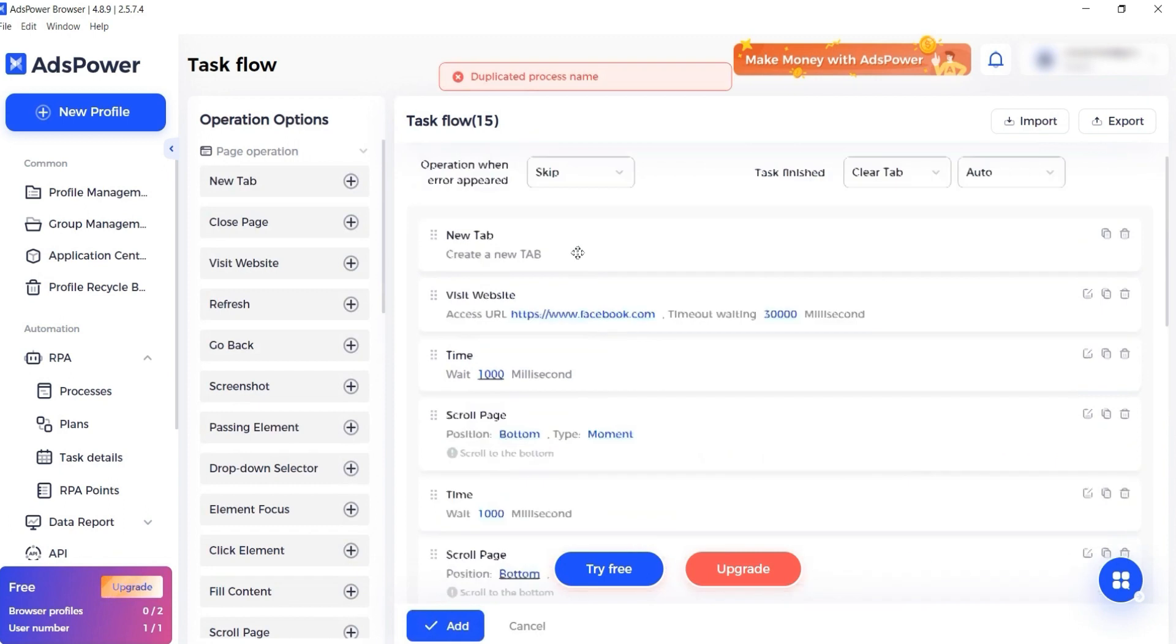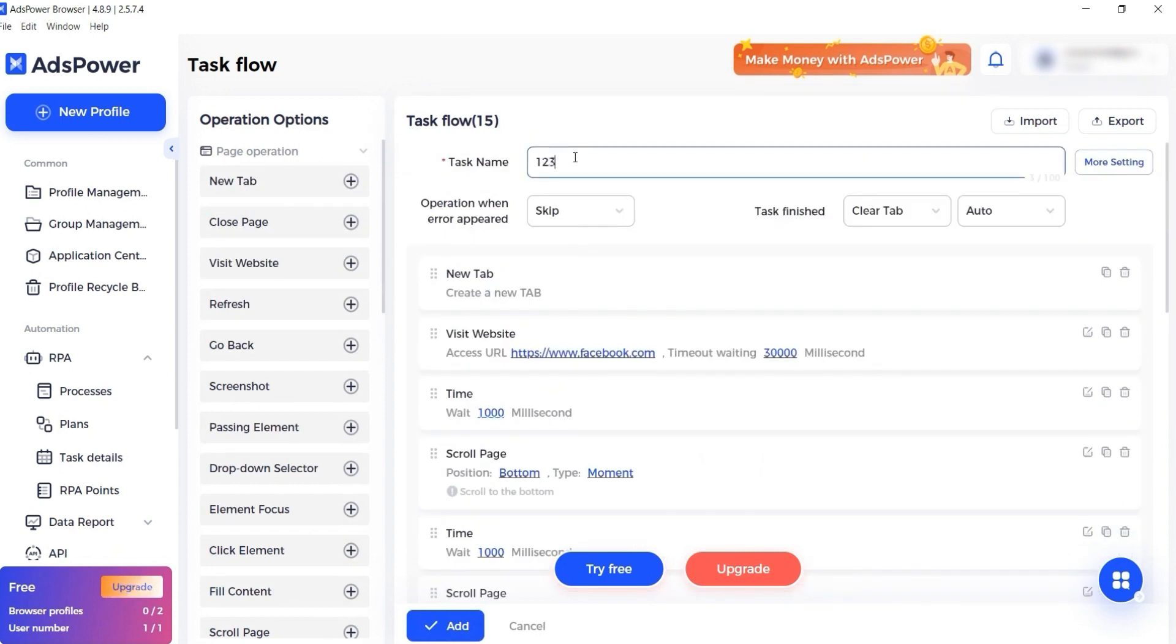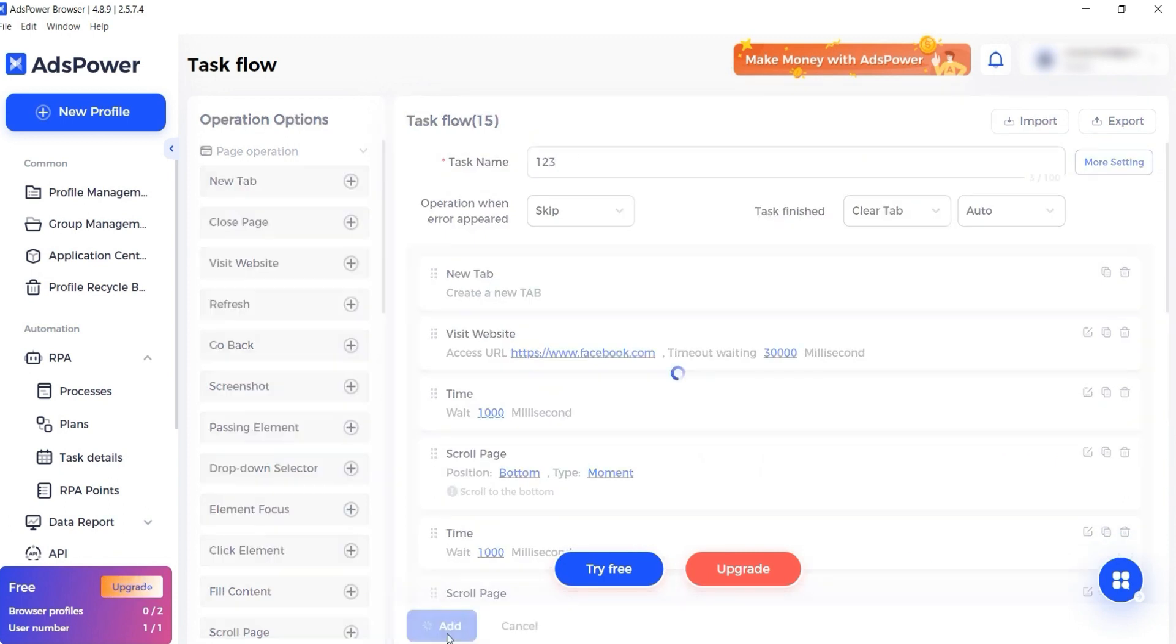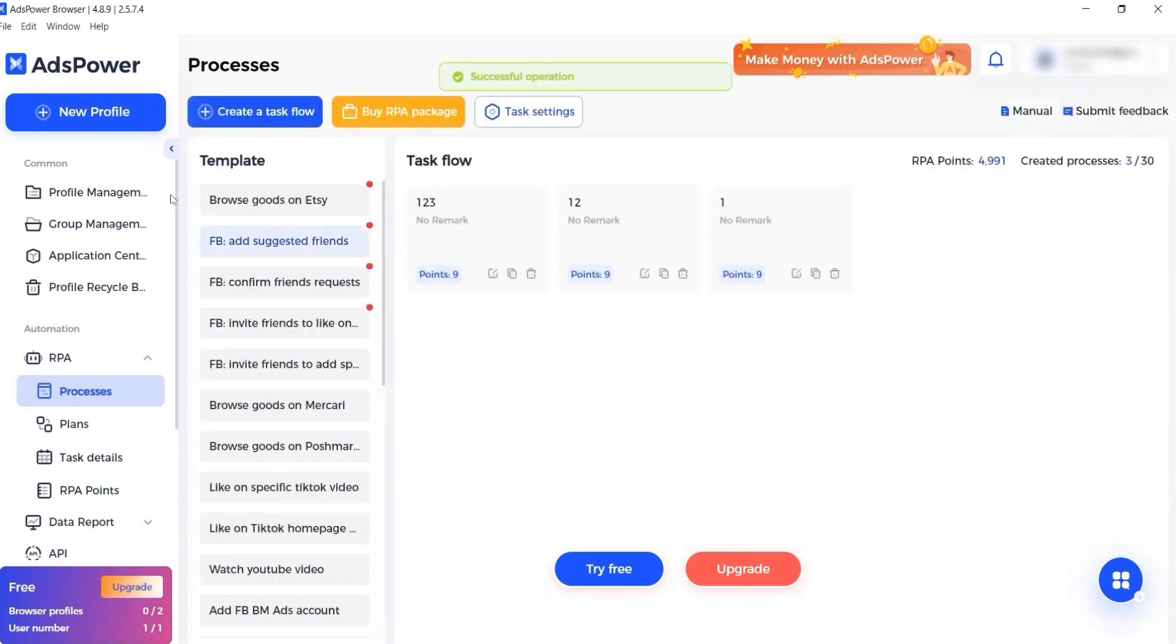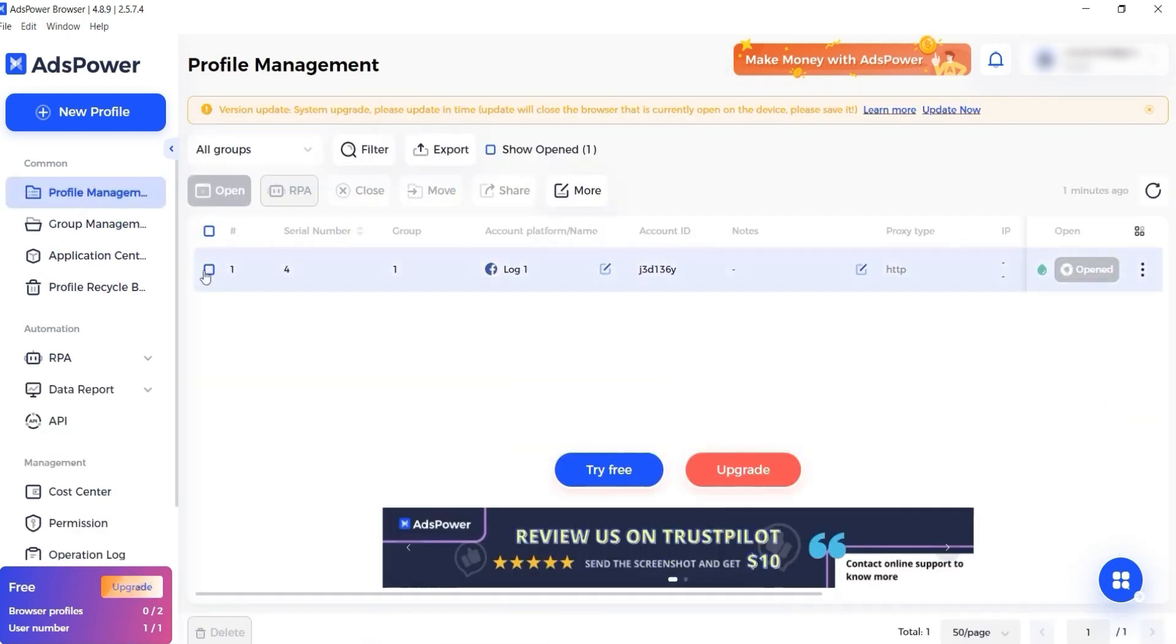Now go to created profile, select it, press RPA above. And in the window that opens, select the created process, then press OK.